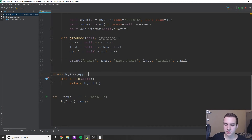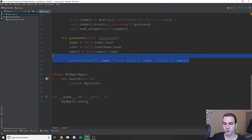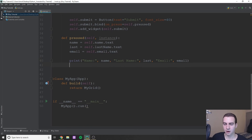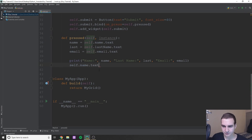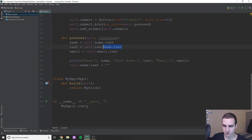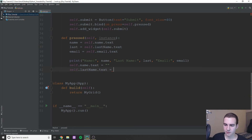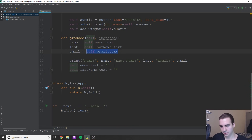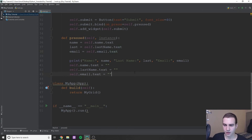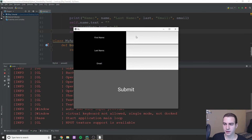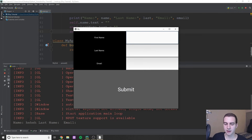Now that we have this information, we can do essentially whatever we want with it. I'll show you how to clear these boxes — because usually when you click submit you want to clear everything out so they can re-input. The way we do that is: self.name.text equals an empty string, self.last_name.text equals an empty string, and self.email.text equals an empty string. Let's run this — if I type something in and click submit, you can see it clears the fields and shows me what I typed.